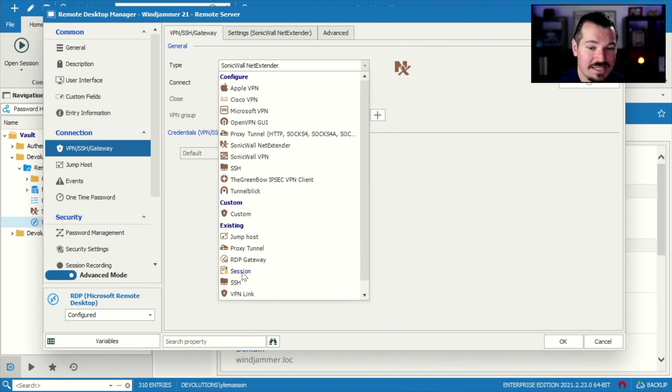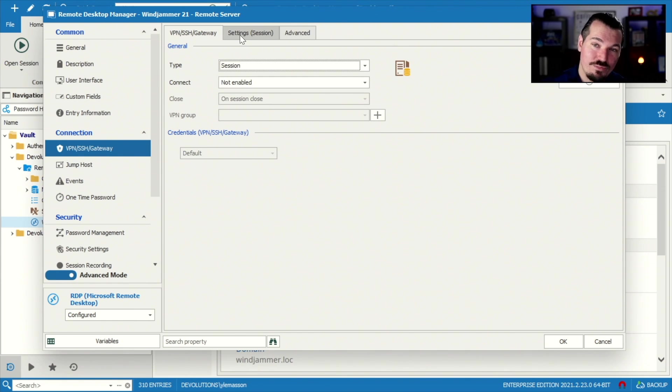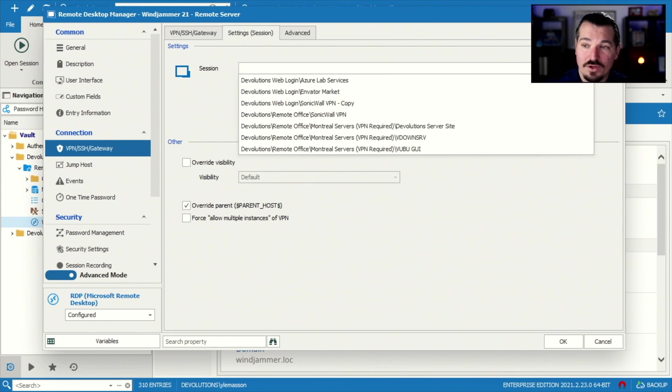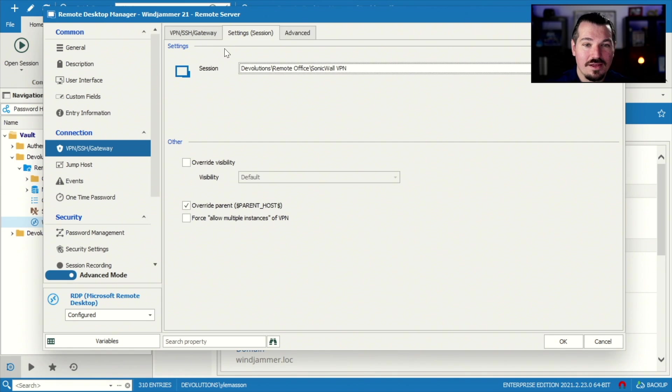So I'm actually not gonna use this SonicWall net extender type. I'm actually gonna use the session type. And I'm gonna point to that VPN session that I'm using. So I'm gonna go here into the setting tab. Then I'm gonna go here and select my SonicWall VPN entry. So there you go.